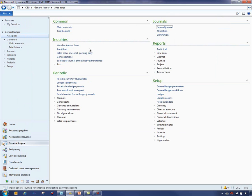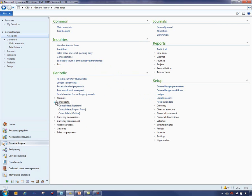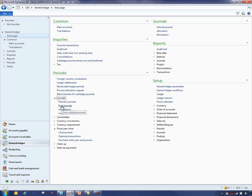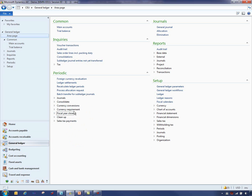There are various inquiries available out of the box for you to see the detailed information that got posted into the general ledger. In the periodic area, if you're in a consolidation company you can run the consolidation functionality there. You can revalue your general ledger balances. You can do the fiscal year close with the closing sheet and bring your balances forward. The periodic journals provide a template for you to create journals multiple times.